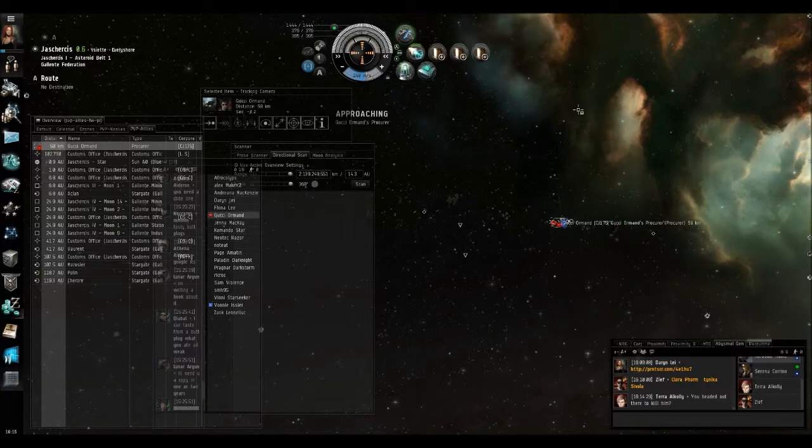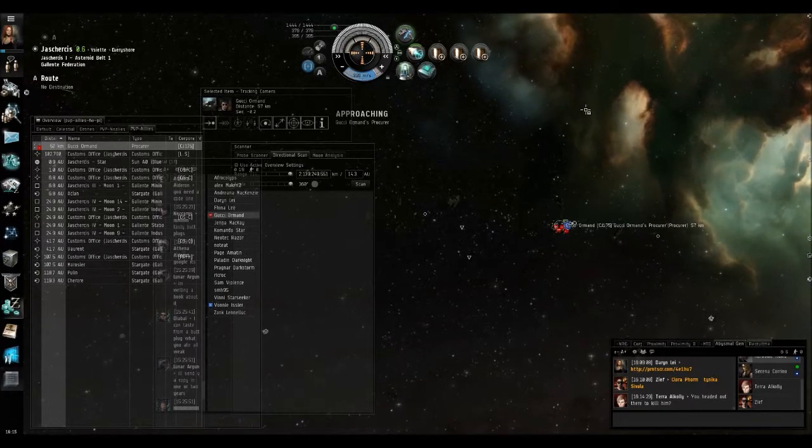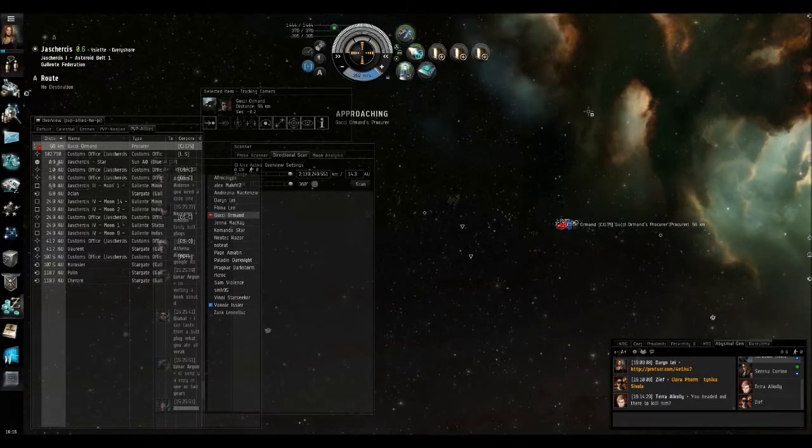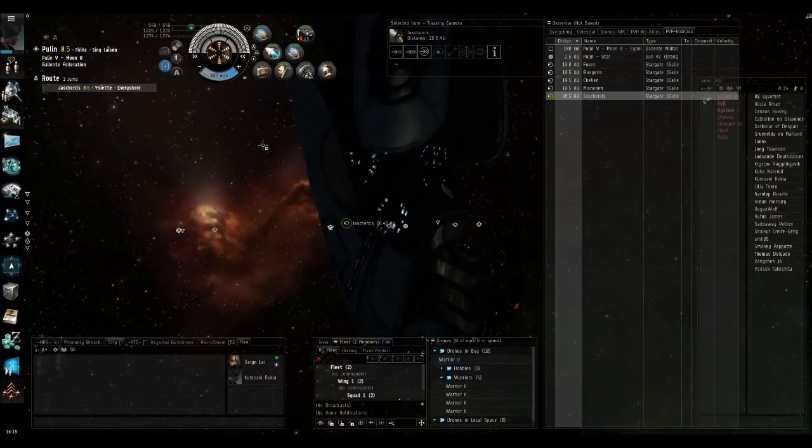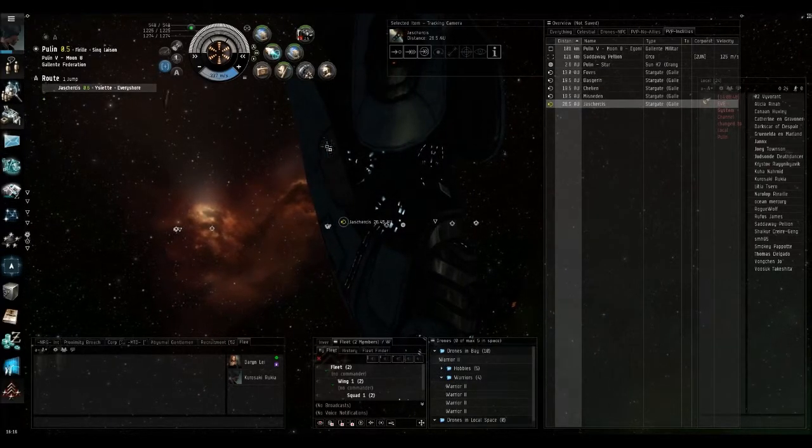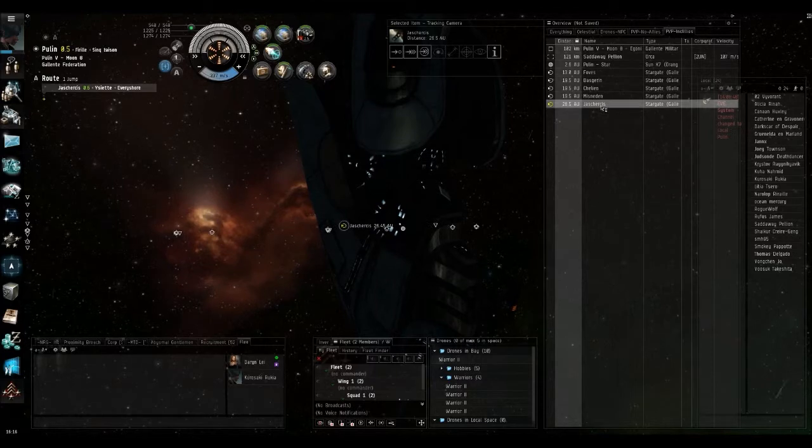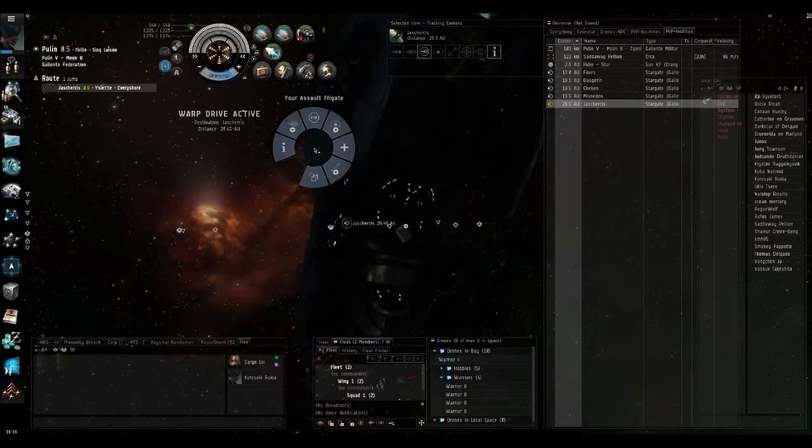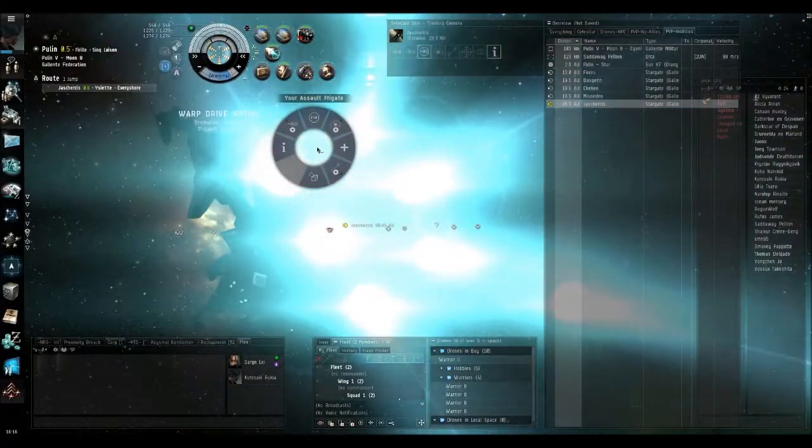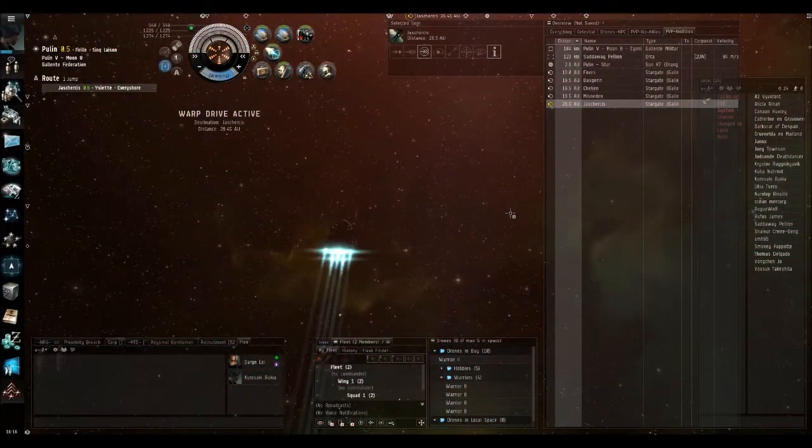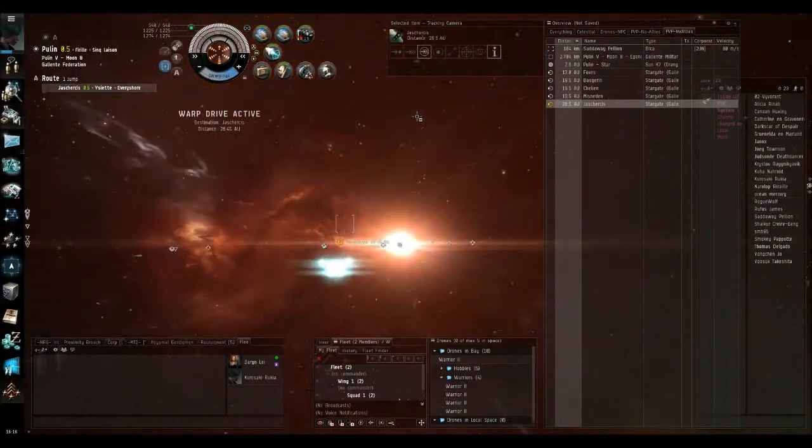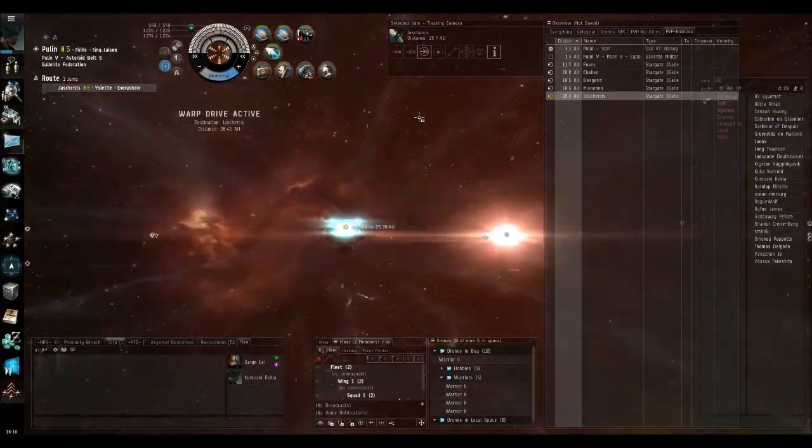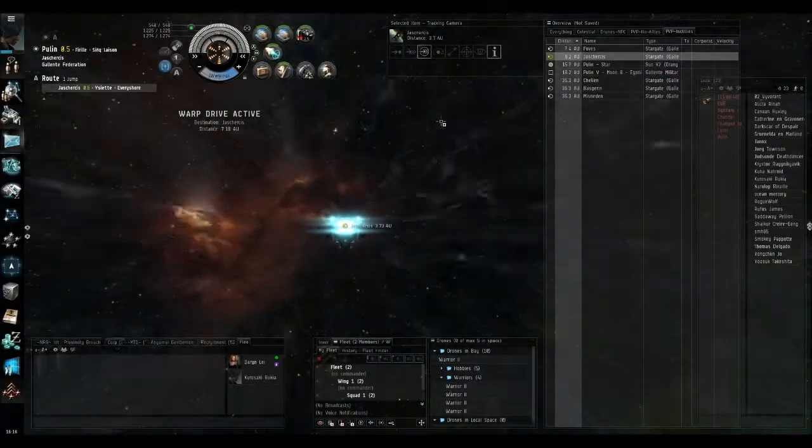So here we are, we're now 50km from a target in line with the pulling gate, which is actually the gate through which my DPS character will come through. So here we are, we're on a DPS character set up for killing barges. Note the double scram, this is because they're famous for having warp core stabs. So I'm going to just jump through into Juscheres and then I'm going to warp to my cloaky character at 50.